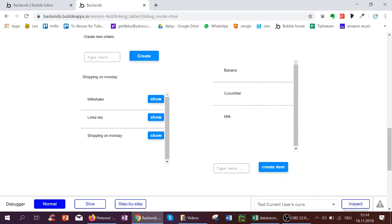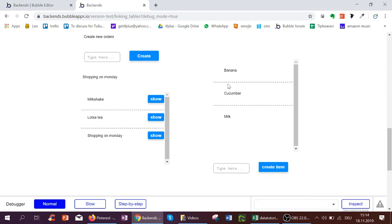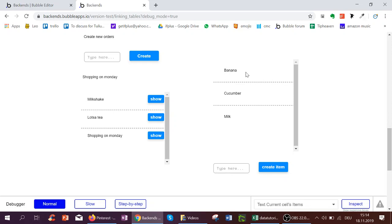And this is kind of how we linked the user with orders and the orders with items. Of course now for every group we can add fields to be able to make the app more complex or edit data later on. I'll show you how in the next video.